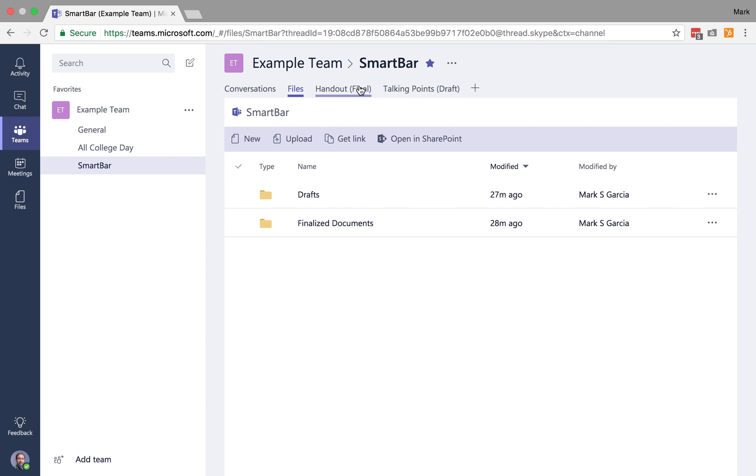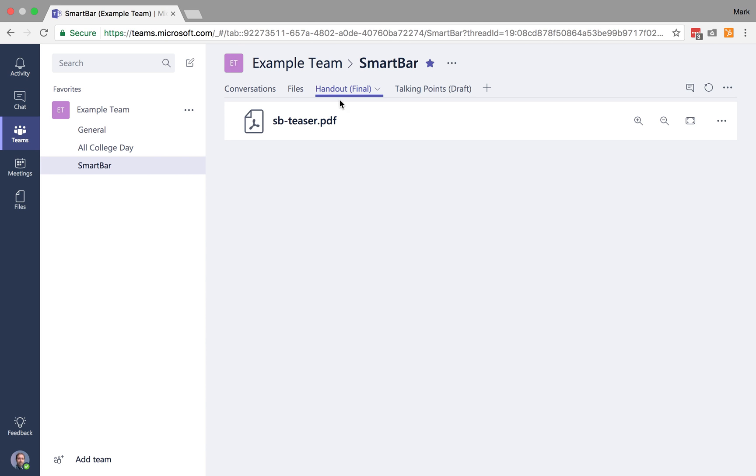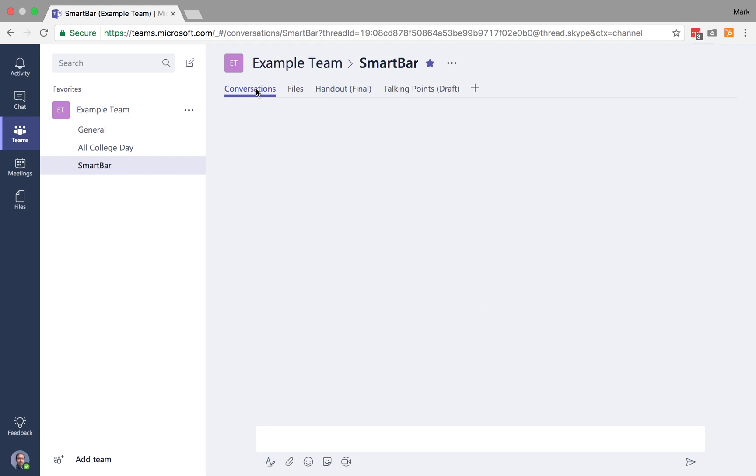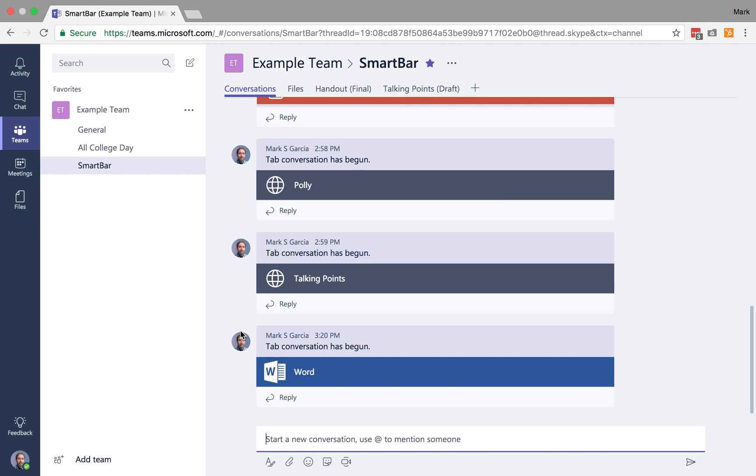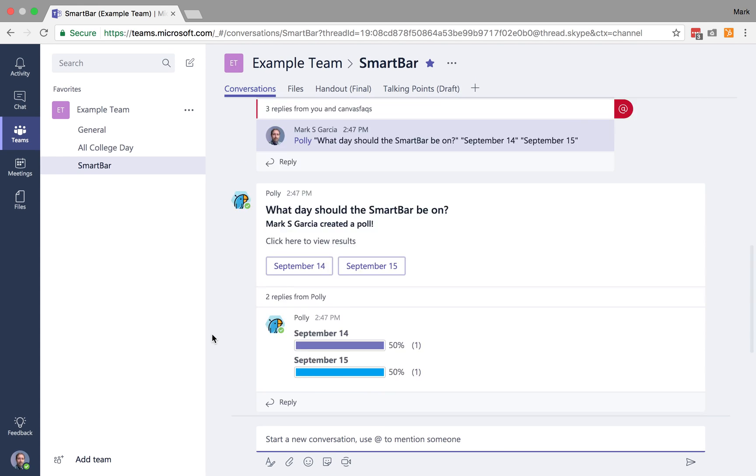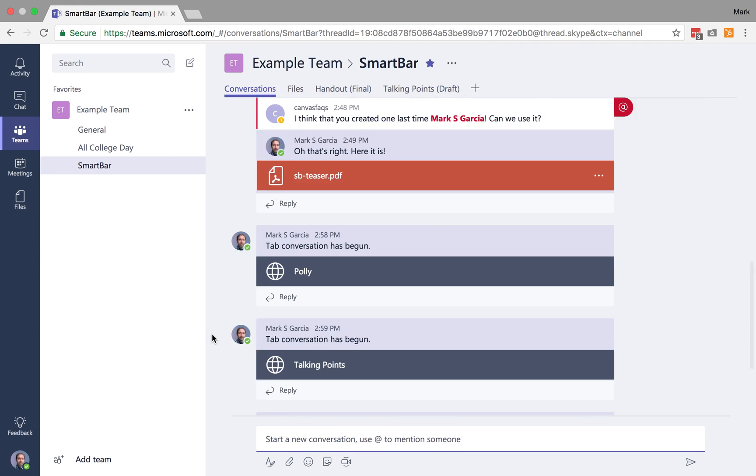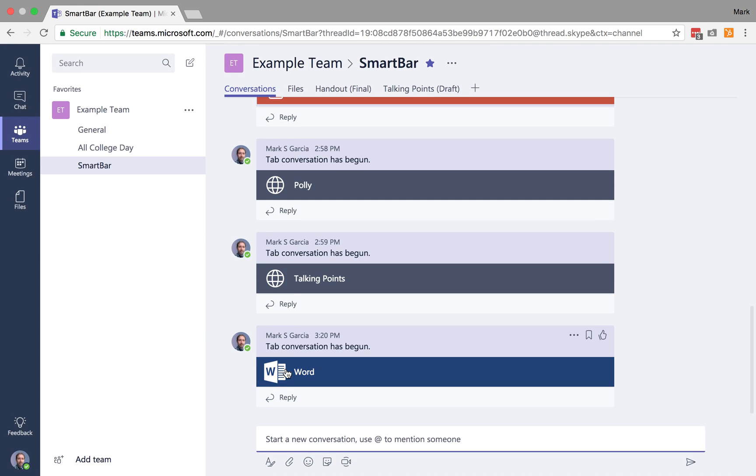And the other cool thing you'll notice is when I posted those, it gave me the option to start a conversation about them. So now, here, at the bottom of our conversations, I've got those two files prominently listed here.